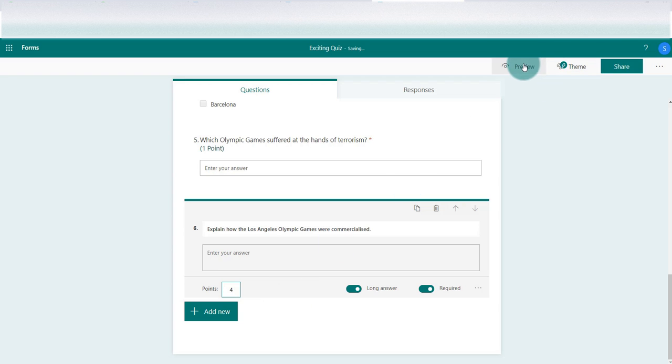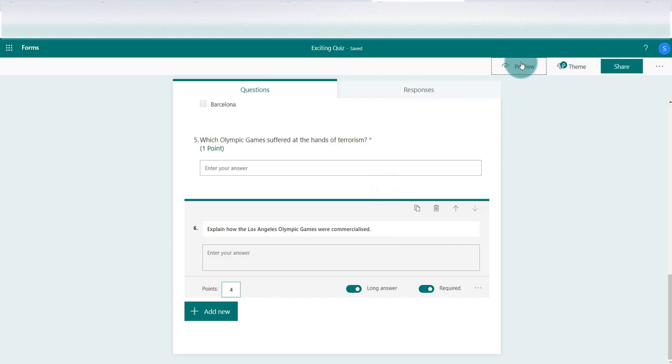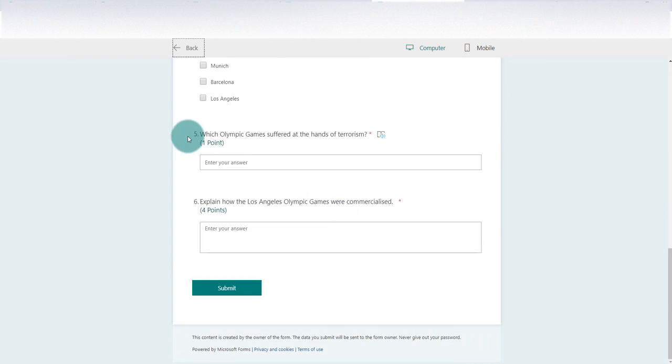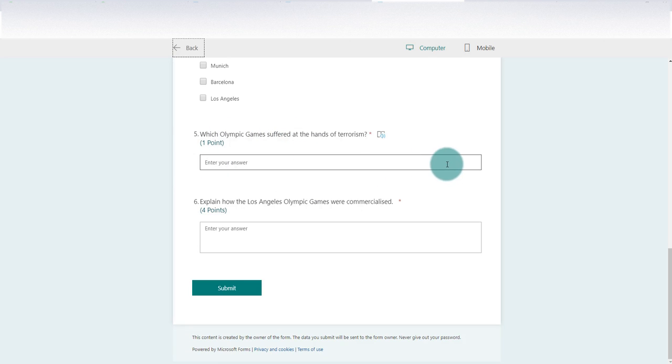and see why that was important that we have both the long answer and short answer selected. So in preview, those questions were four and five or five and six. Which Olympic Games suffered at the hands of terrorism? Now there's only one line available there, so obviously the response needs to be just one word or a short response.